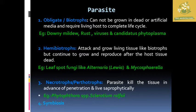The first type is obligate or biotropic parasites. These are parasites which cannot be grown on artificial culture media — they always require a living host cell to complete their life cycle. Examples include downy mildew, rust, viruses, as well as Candidatus phytoplasma, which are some of the organisms that live only on living host cells.